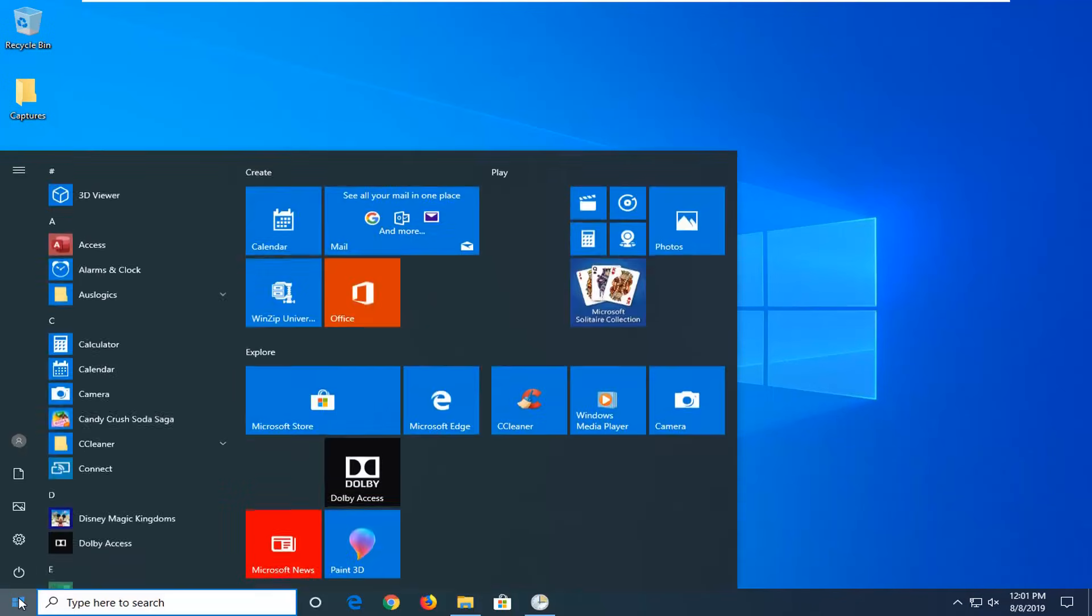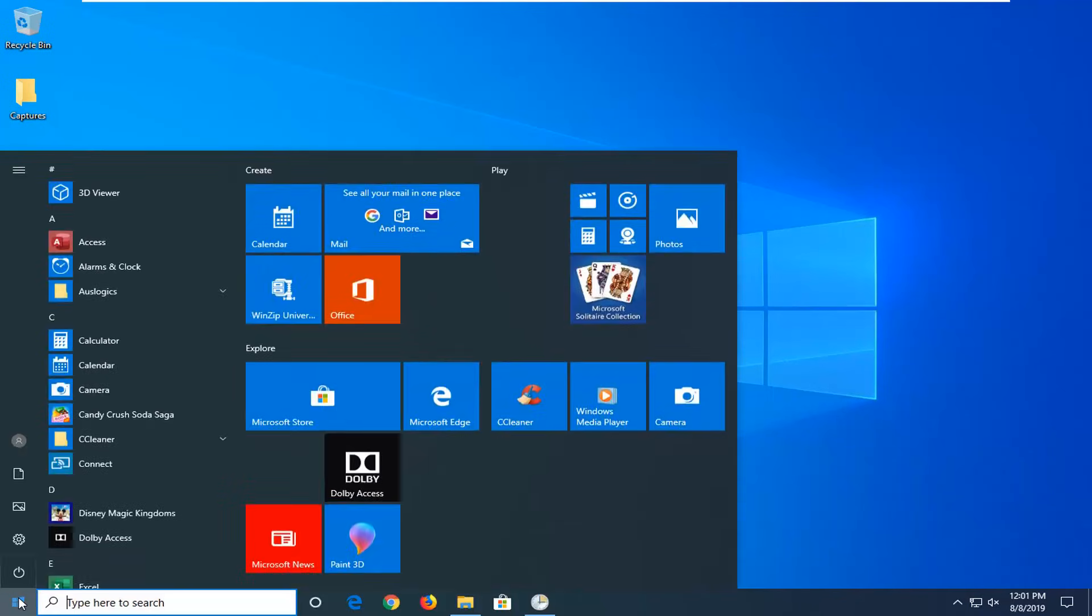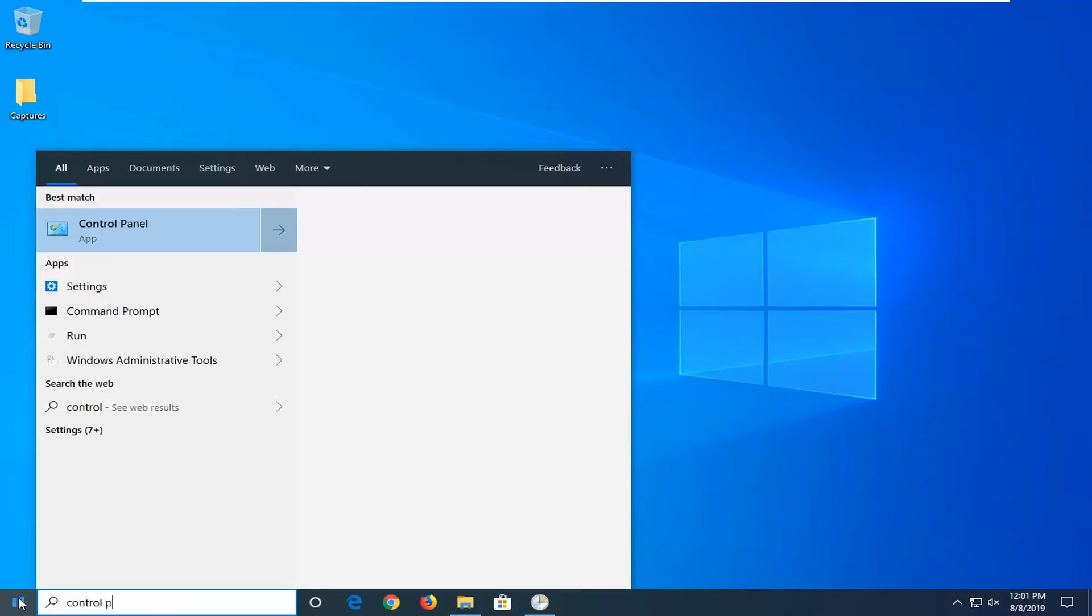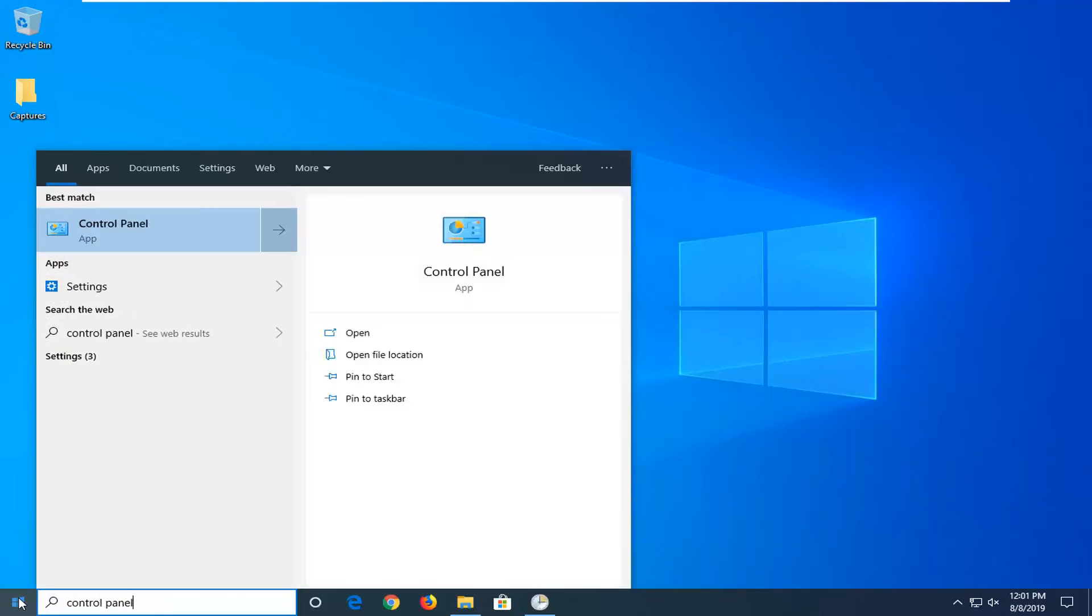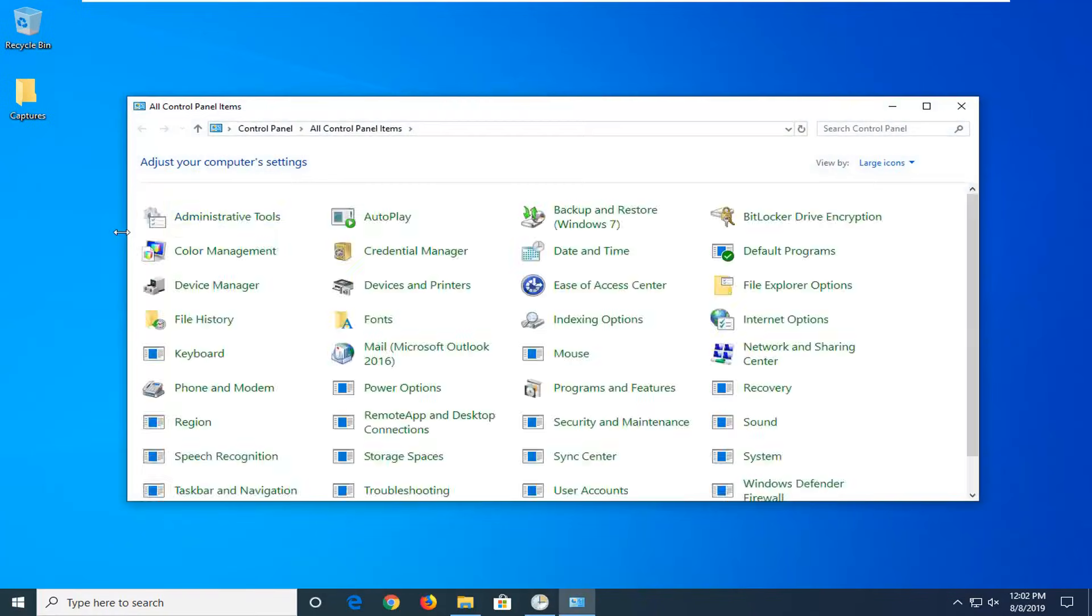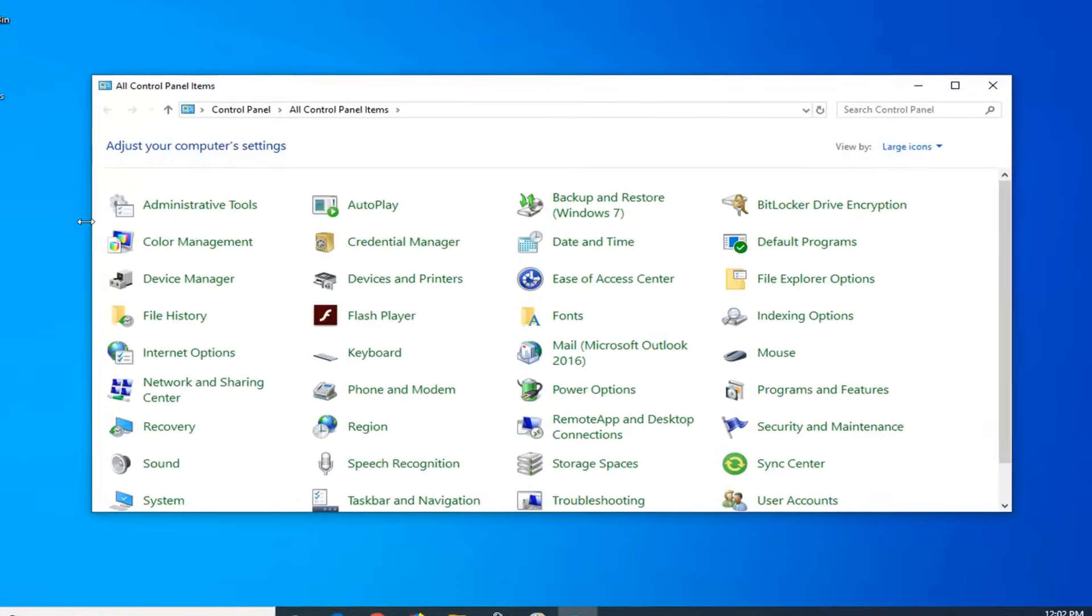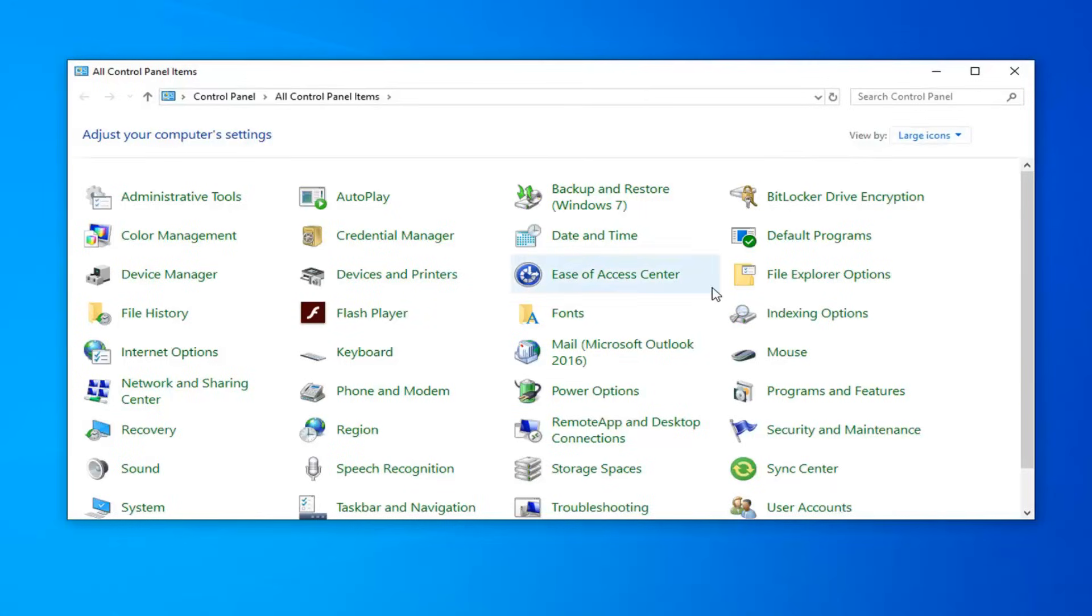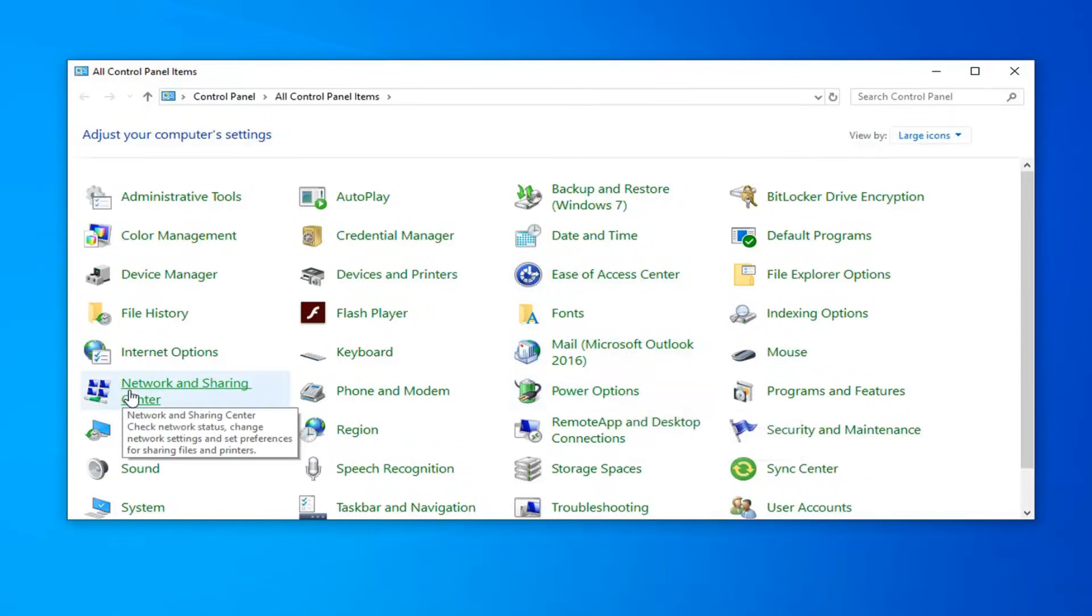We're going to start by opening up the start menu and typing in control panel. Best match to come back with control panel. Go ahead and left click on that. Set your view by to either large or small icons on the right side, and then select Network and Sharing Center.